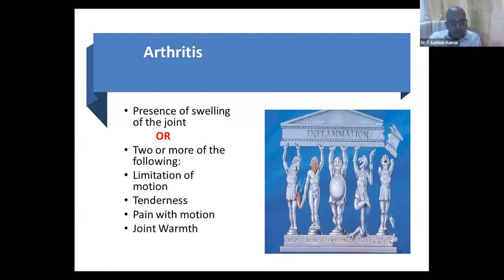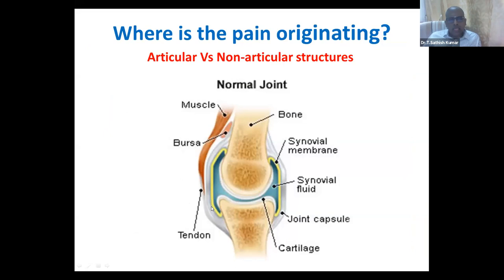These are the five cardinal signs of inflammation — what we learned in our pathology days. If there is swelling of the joint, then it is definitely arthritis. Or if they have two of the following: limited range of motion, tenderness, pain with motion, and joint warmth — if any two of these signs are present, you should take it as arthritis.